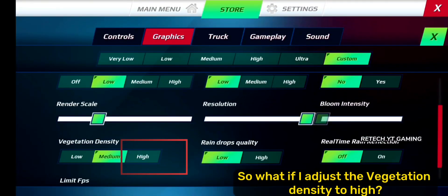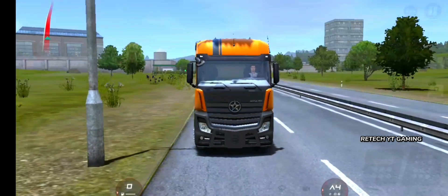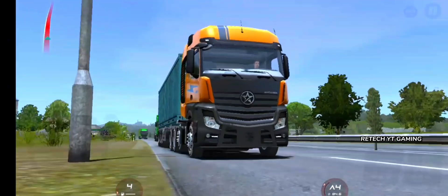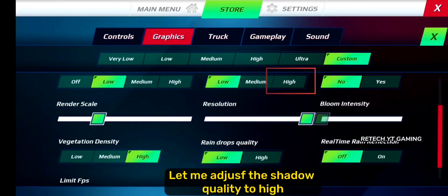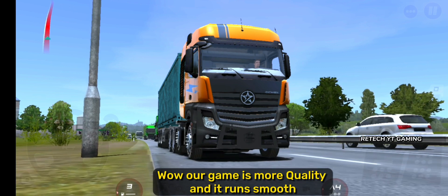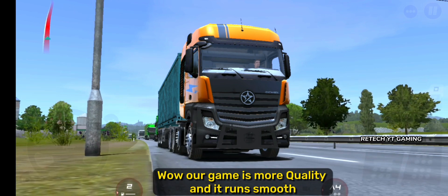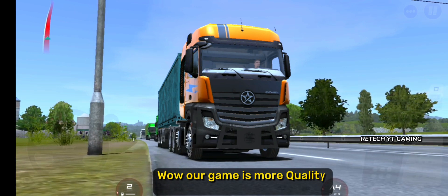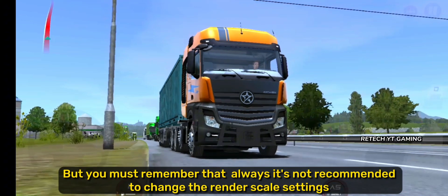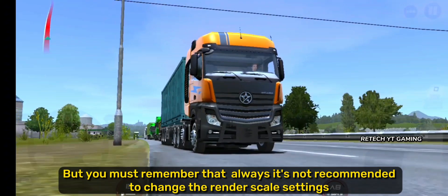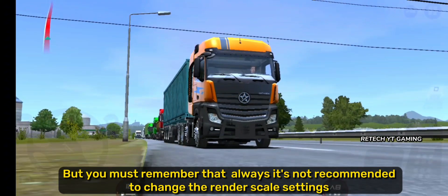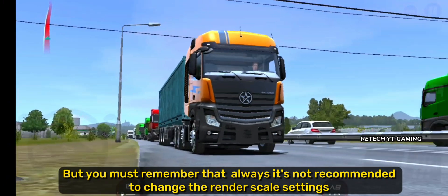So what if I adjust the vegetation density to high? Let me also adjust the shadow quality to high. Wow, our game is more quality and it runs smooth. But you must always remember it's not recommended to change the render scale settings.